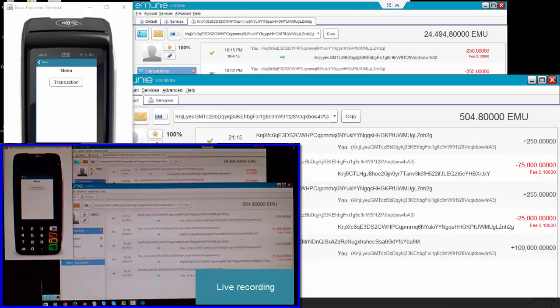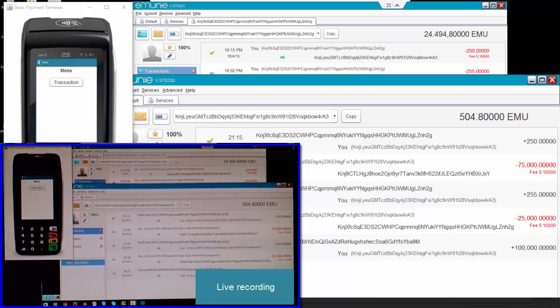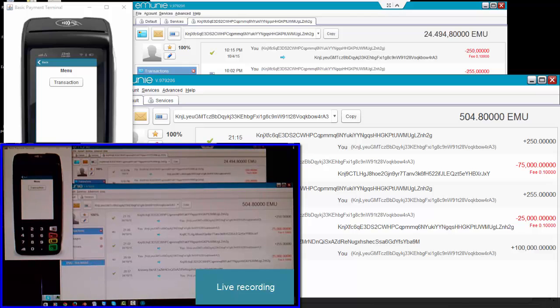All right chaps and chapses, welcome to the e-money point of sale terminal demonstration. Hopefully this will be impressive and I'll be able to do this in one take so you can see the continuity.